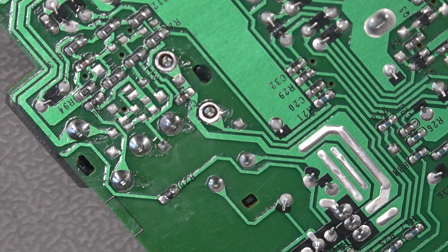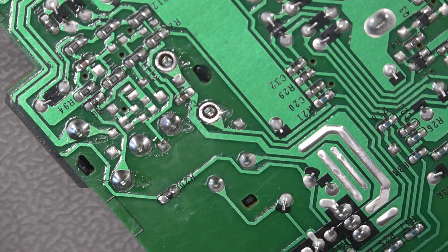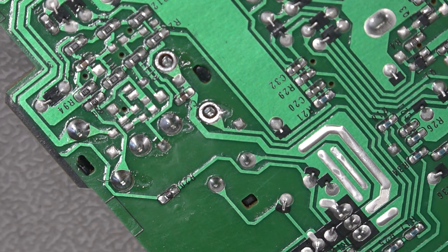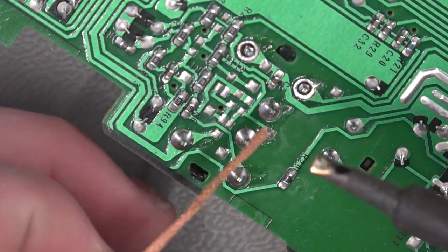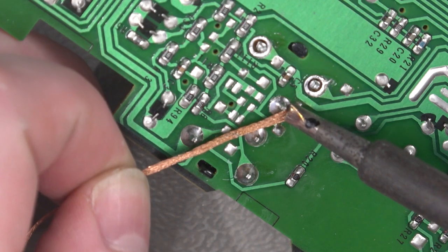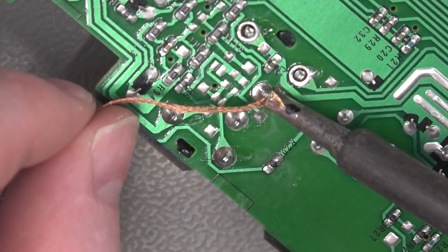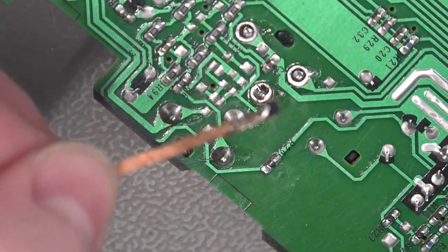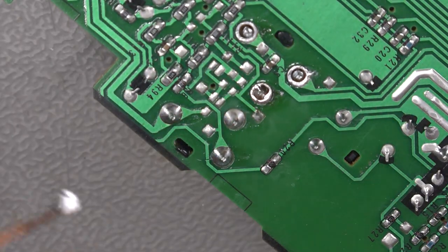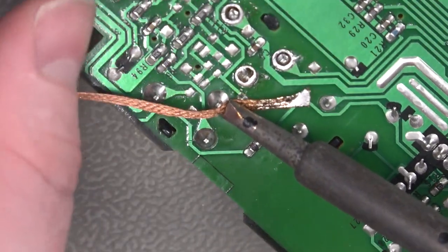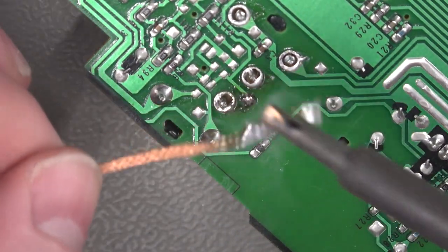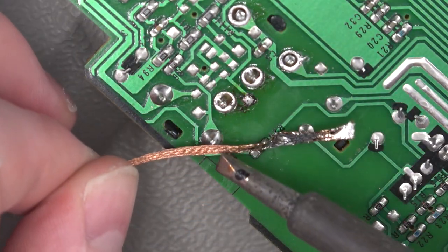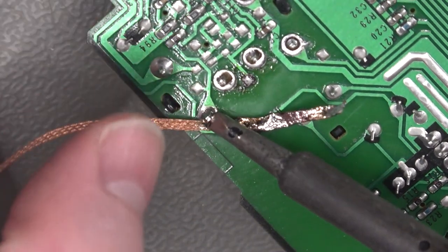Now we'll give it a go with a bit of this desoldering braid. So I can't remember, I think this one doesn't have the best flux in it. So I might dip it in some flux. So with this you're going to sort of heat your component up but also bring the braid in. And then you should find that the braid will wick away the solder. And it's doing a reasonable job actually this one.